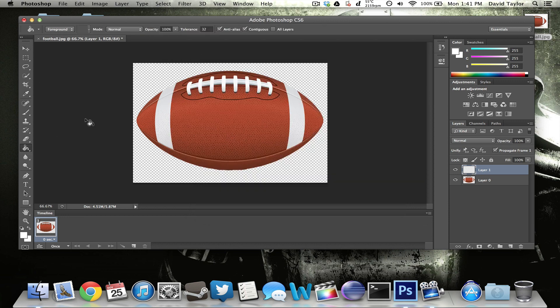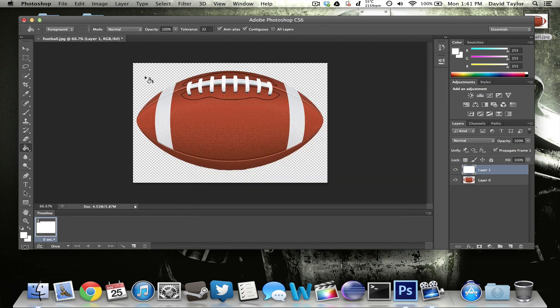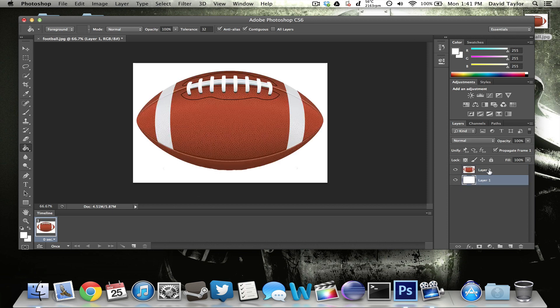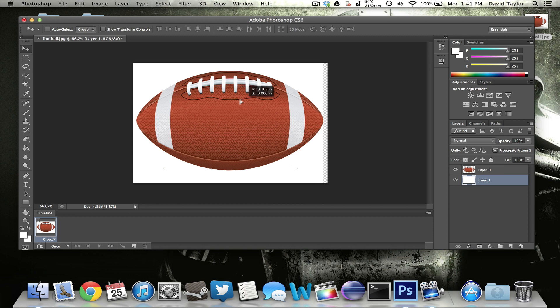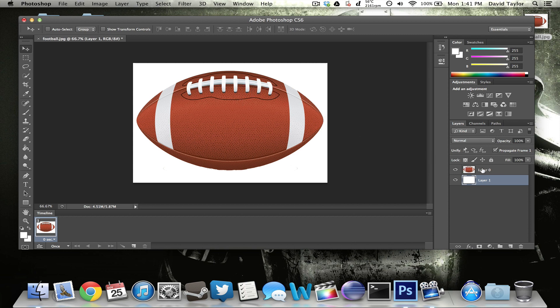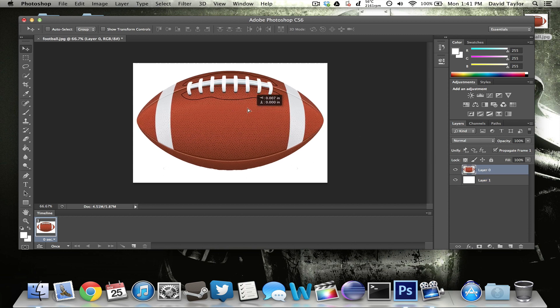Go to your paint bucket tool and just color the whole thing white and then drag this layer underneath your other animated layer that you want to use. Now you have a nice clean white background and then you have the football on top that you can move around if you have that layer selected just like that.